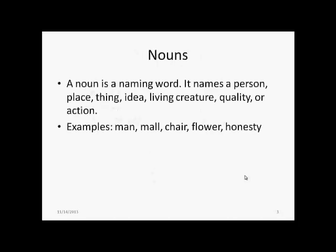A noun is a naming word. It names a person, place, thing, an idea, a living creature, a quality, or an action. For example, words such as man, mall, chair, flower, and honesty are all different examples of nouns.